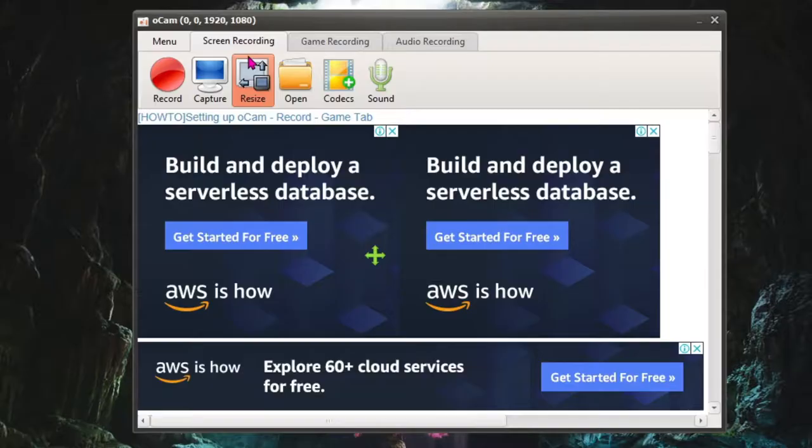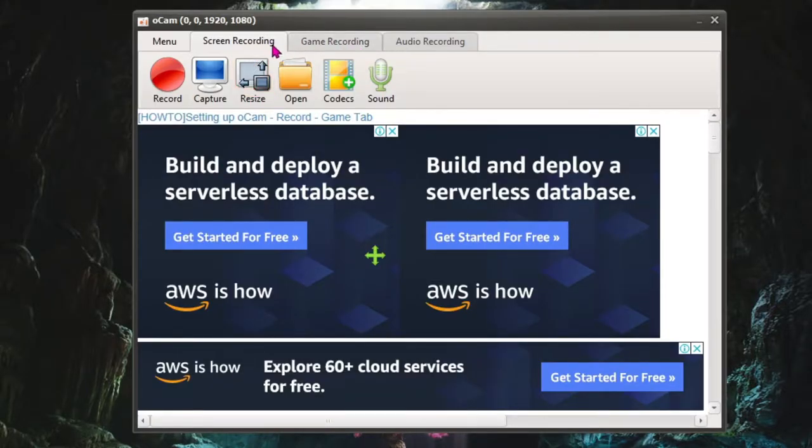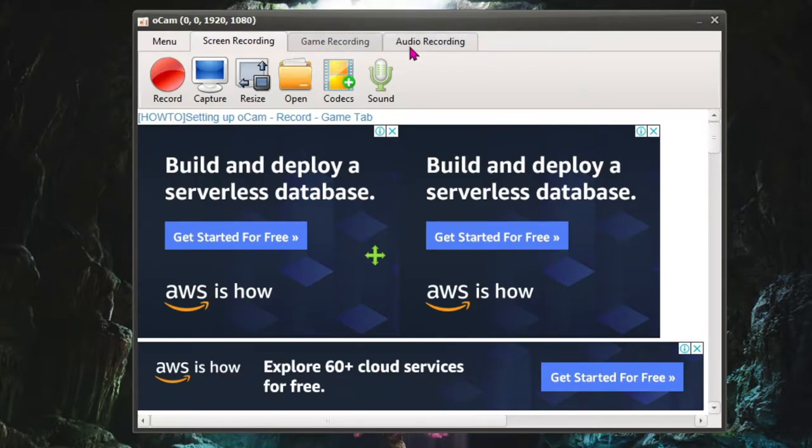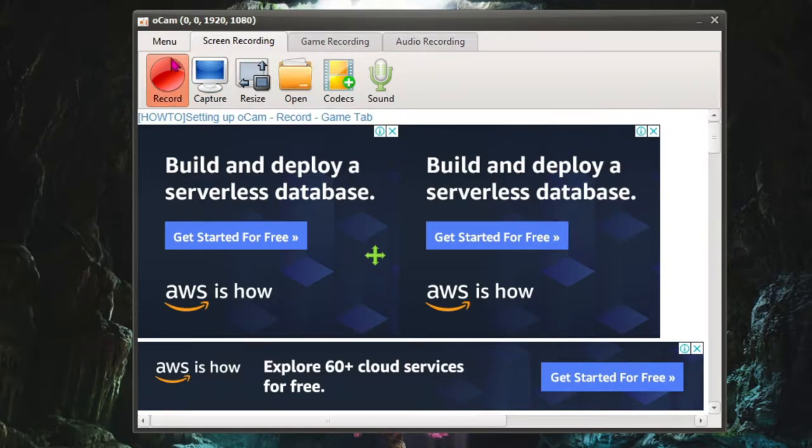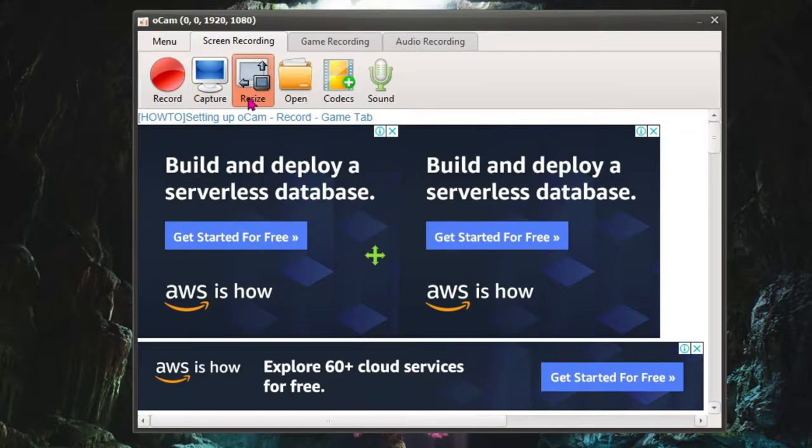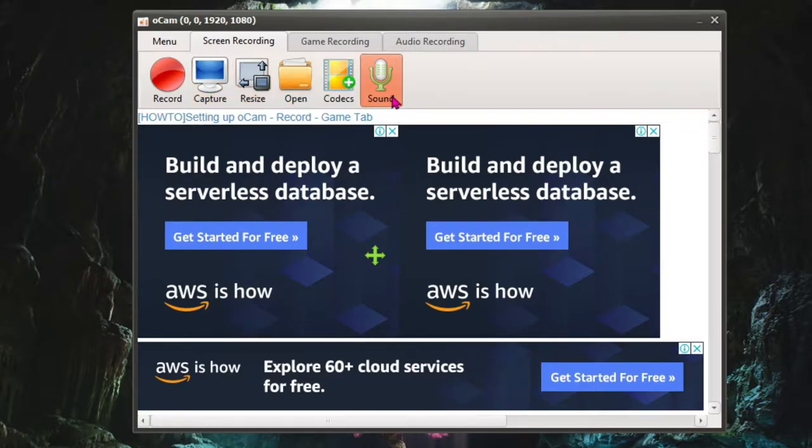Once you are here, this app offers you three tabs. The first one is screen recording, the second one is game recording, and the third one is audio recording. And yes, you are reading it correct, it offers us all three things for free. Over here you'll find big tabs called Record, Capture, Resize, Open, Codecs, and Sound.